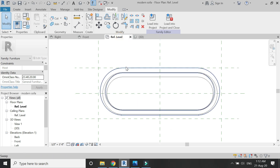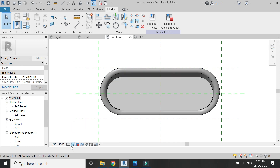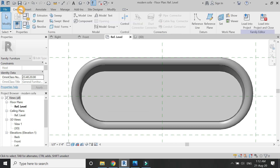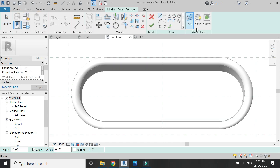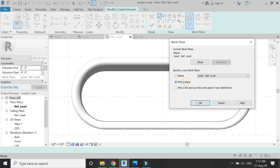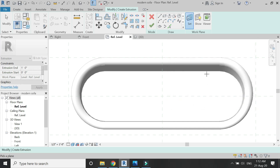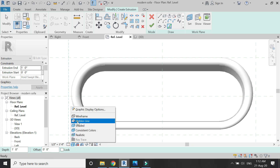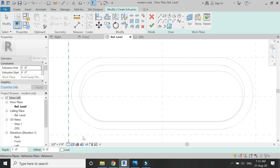Now go to the reference level floor plan. Set the view to the hidden line or shaded, then select extrusion, set the reference plane to this surface, and draw the profile for the extrusion as you can see in the video.